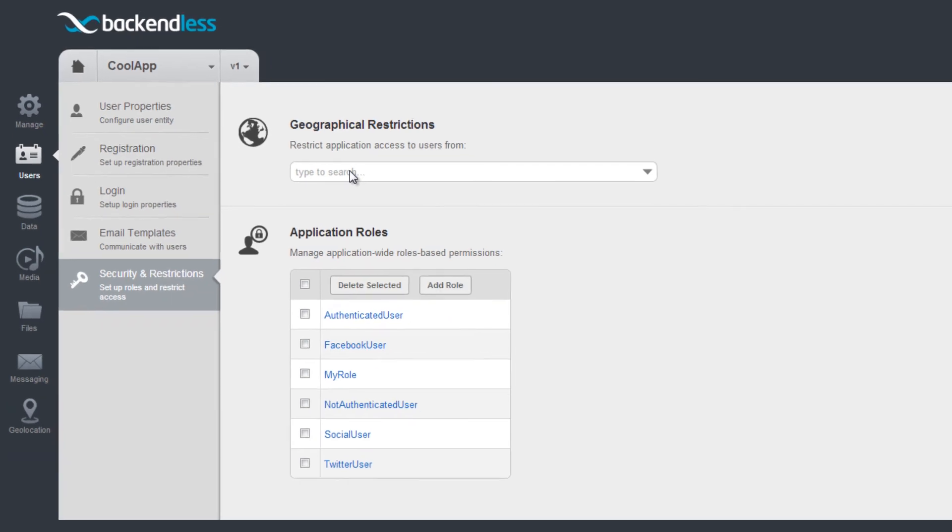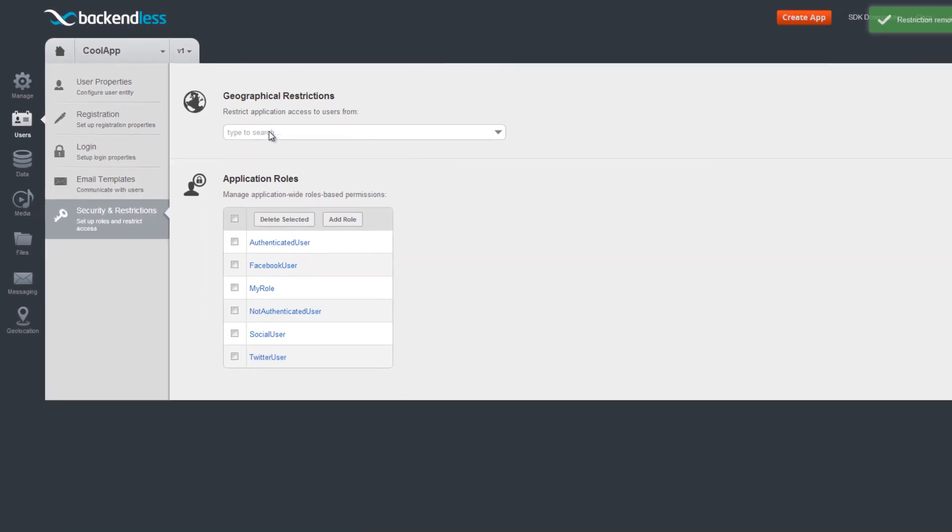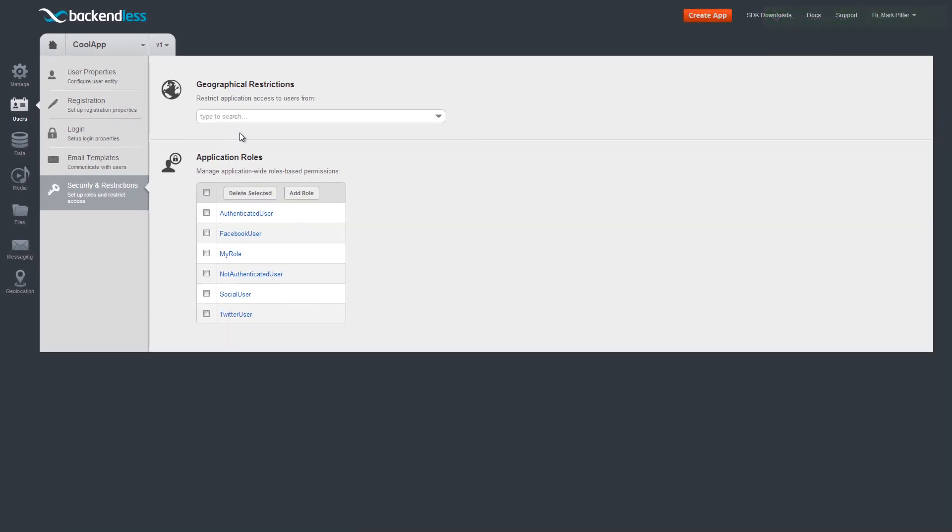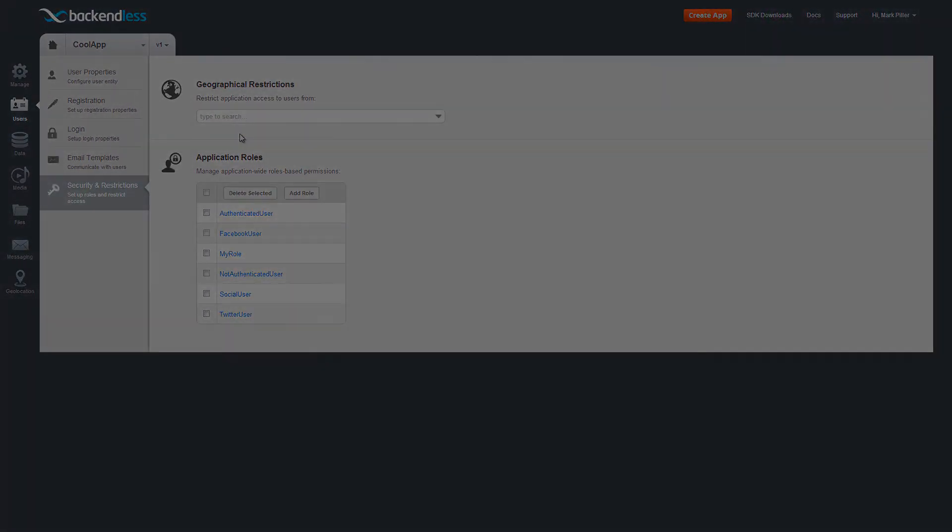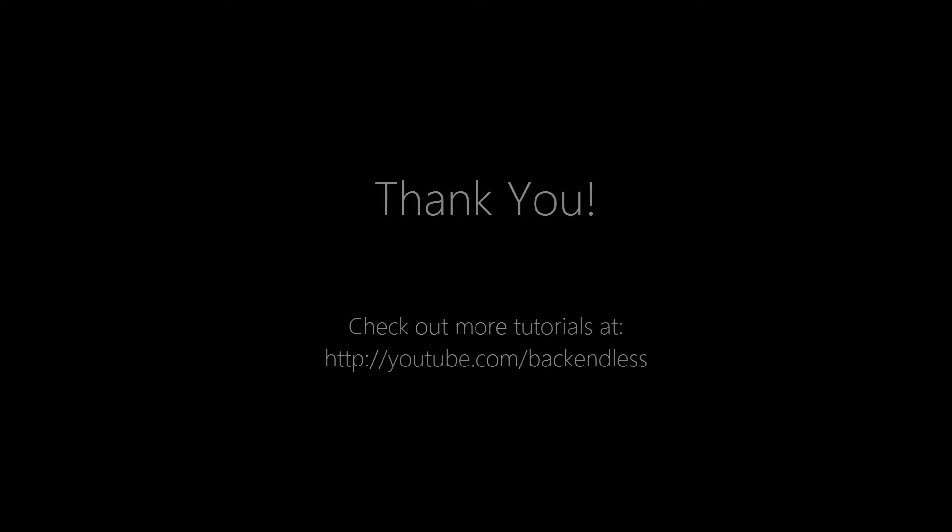This concludes an overview of the geographical restriction in Backendless. Thank you and endlessly happy coding!